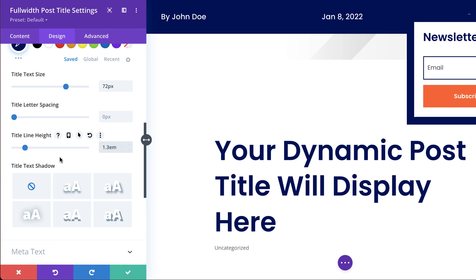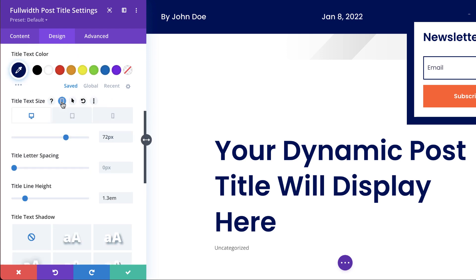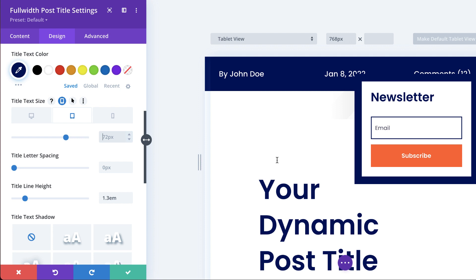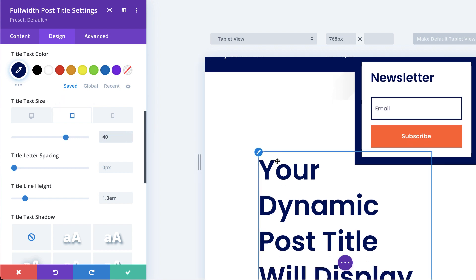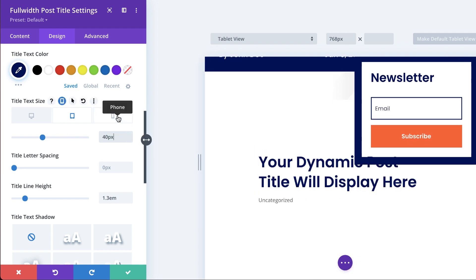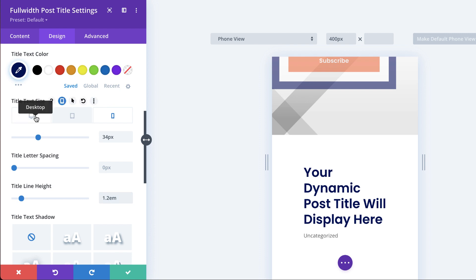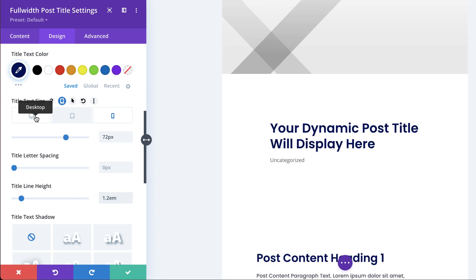Let's move on and look at our text size on mobile and tablet — it's a very good idea to set these right away. I'm going to click on this little icon and go to my tablet. For tablet, it's better at about 40, so I'll enter 40. Next, for mobile, we're going to set this to 34. For our line height on mobile, I'm going to set this to 1.2 EM. I'll switch back to desktop so I can see everything.